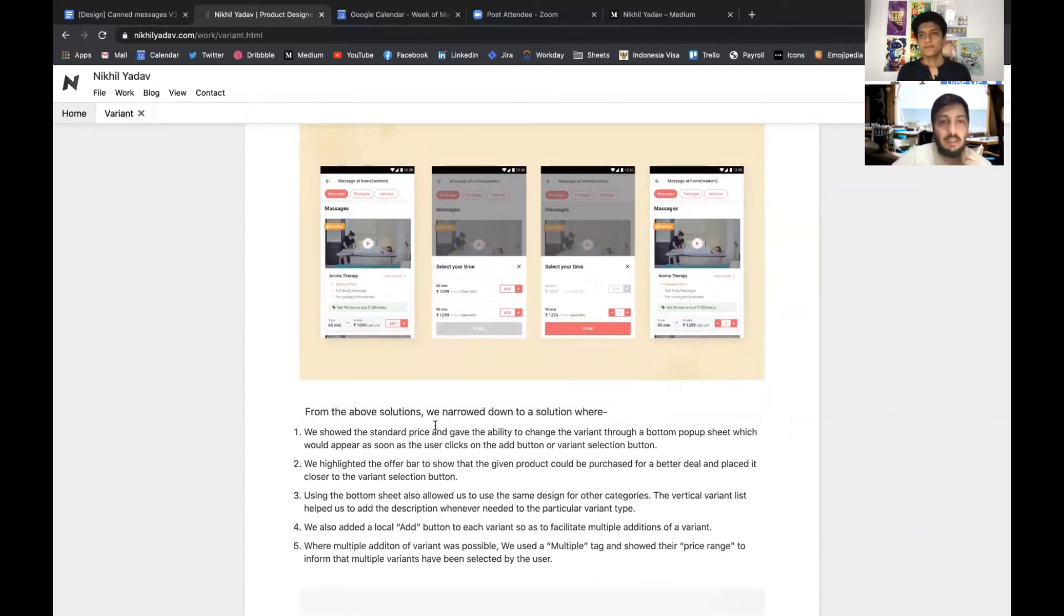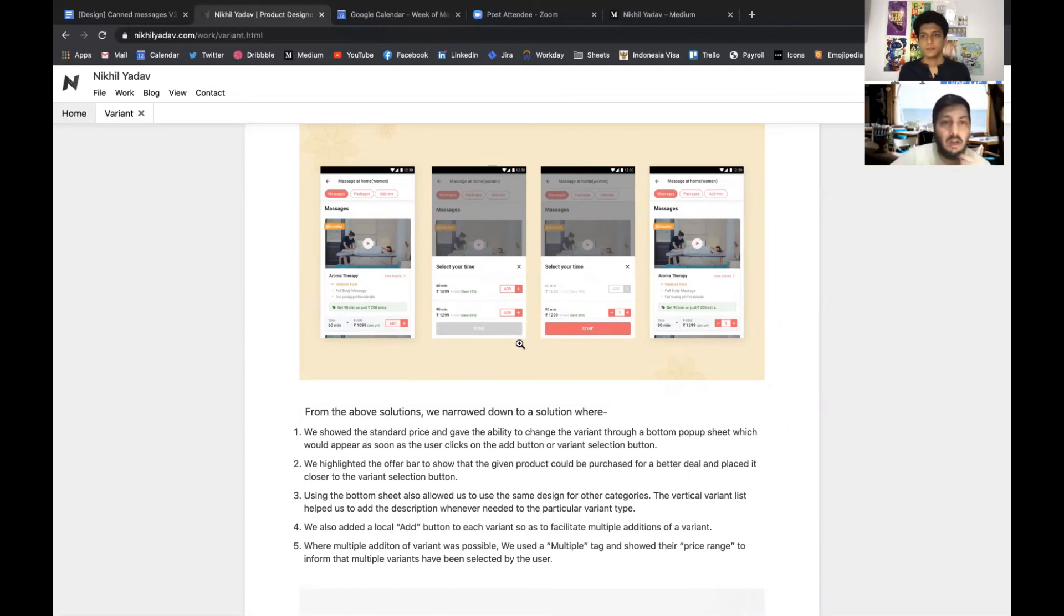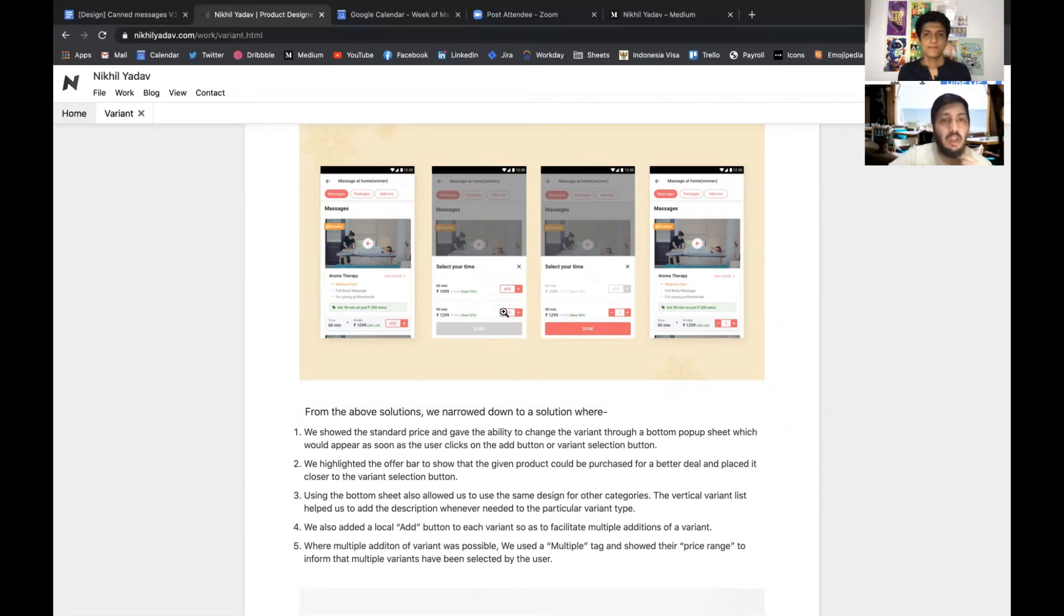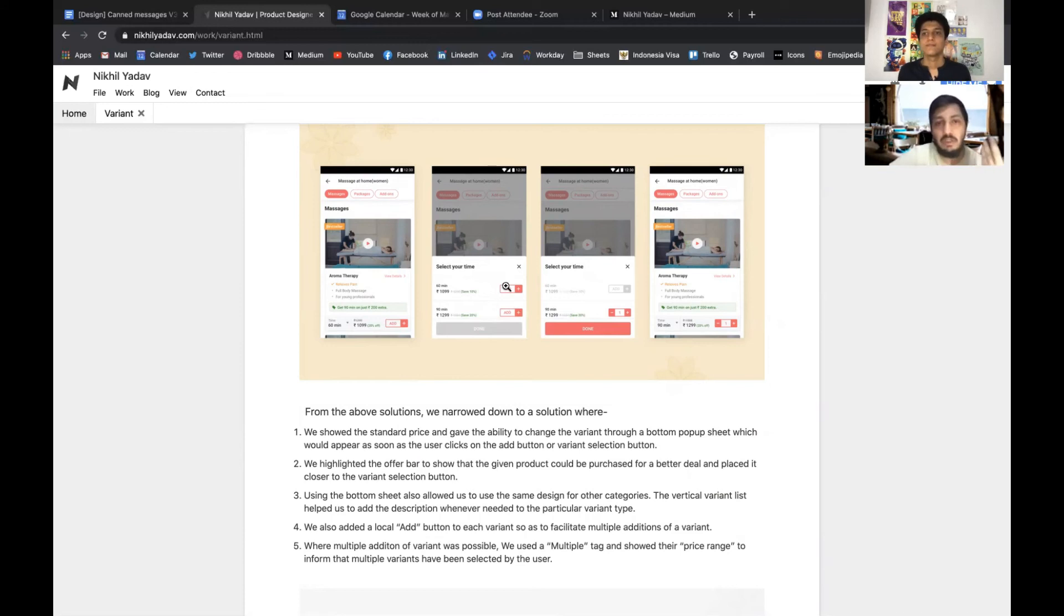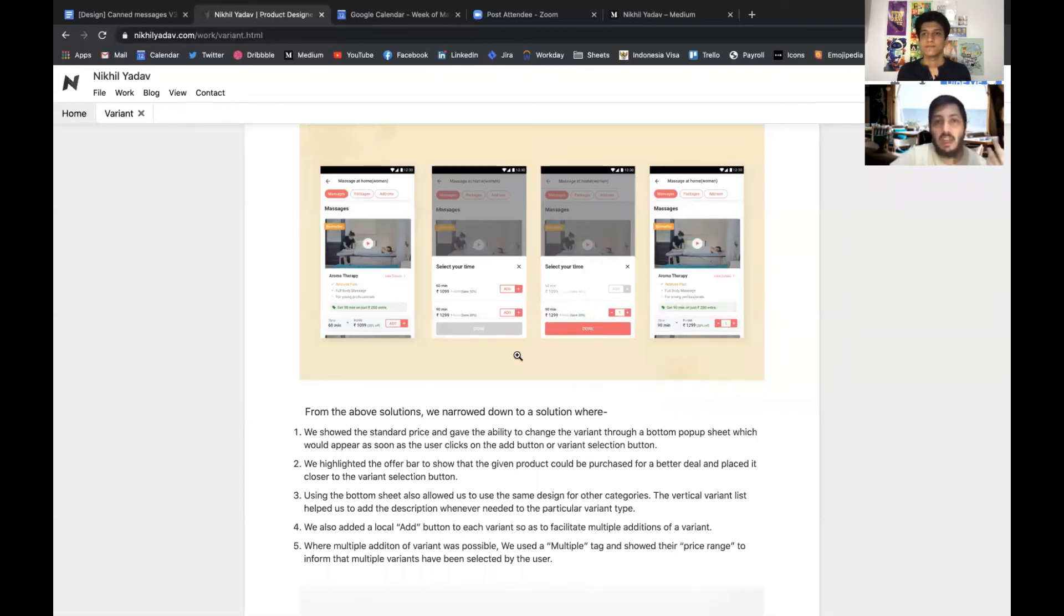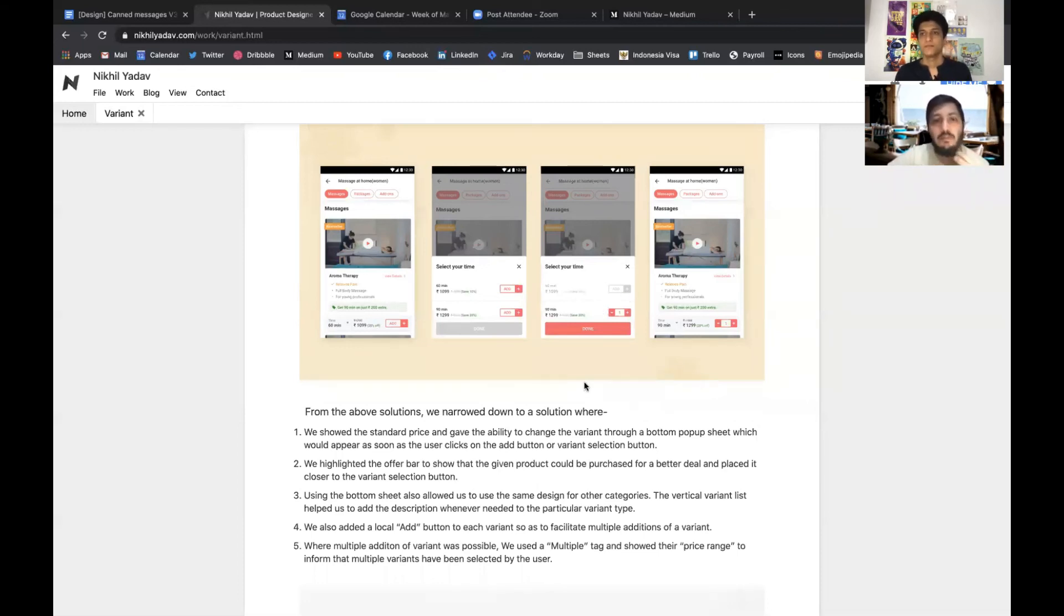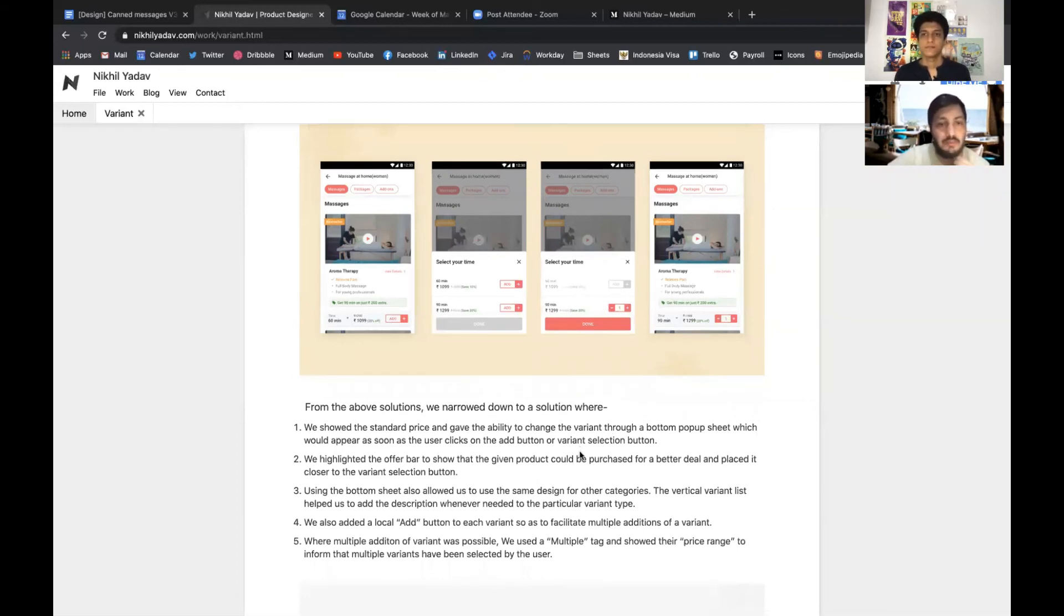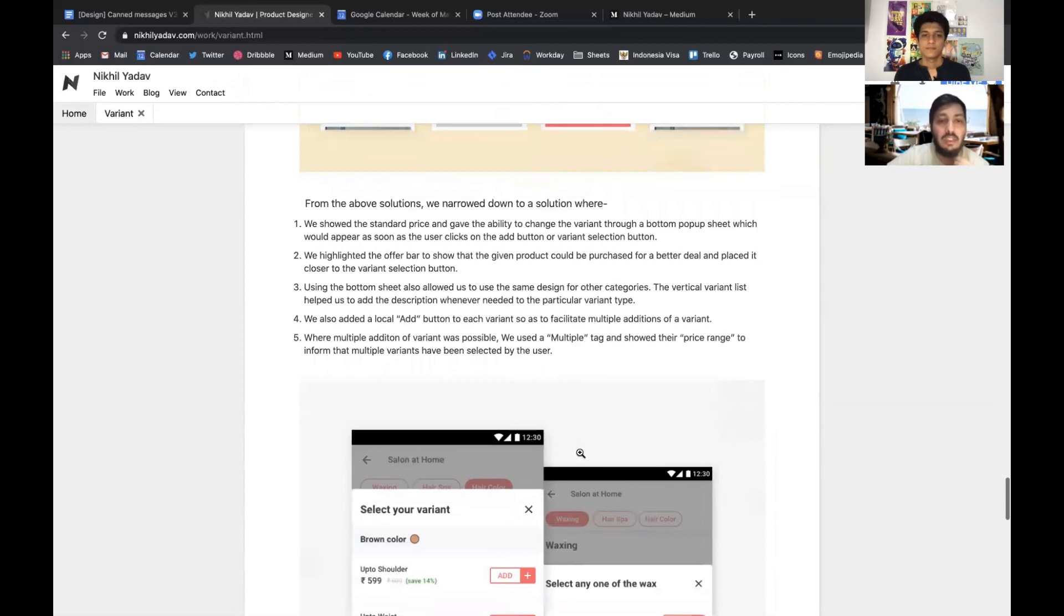This was it. Then we designed the variant selection flow which was basically if you tap on this arrow then there will be a card which comes up where you can select each of the variants. Here also you can select multiple variants - for example if you want to book a 60 minute massage plus 90 minute massage you can do it all together. Or it was dependent on a product - that if the product wants to allow selection of multiple variants then he can allow that, otherwise he can just disable it.